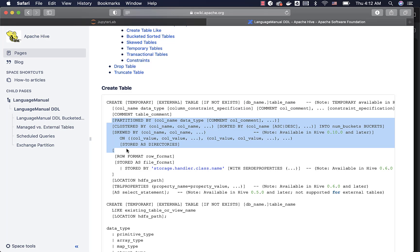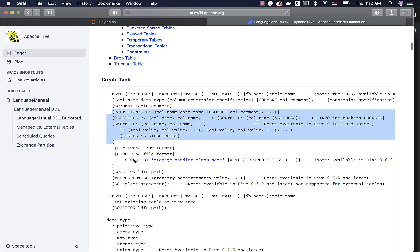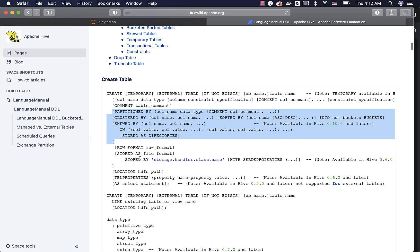Then you can specify row format if you are using text file format. Otherwise, you just have to say stored as and specify the file format. You have to maintain this order while creating the table, otherwise it will not work.